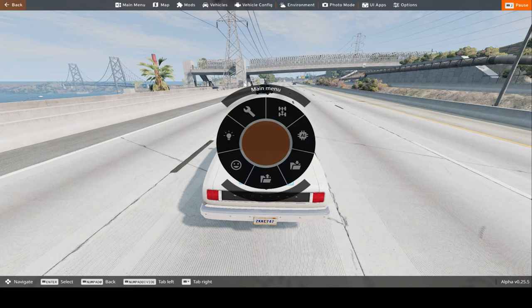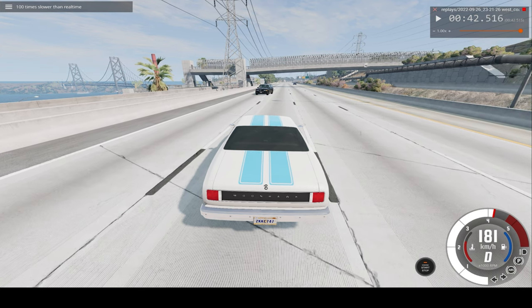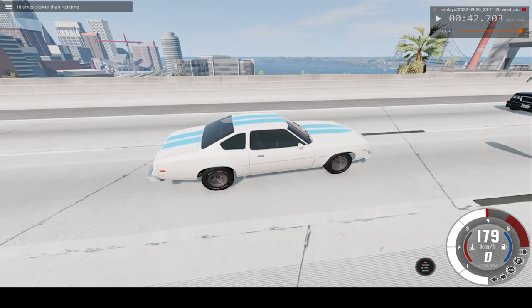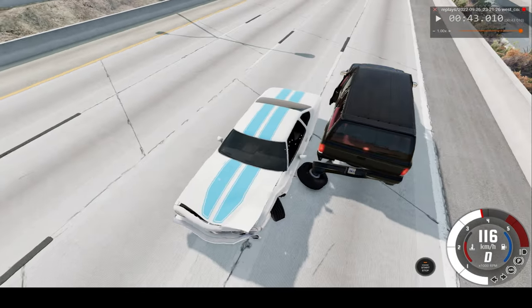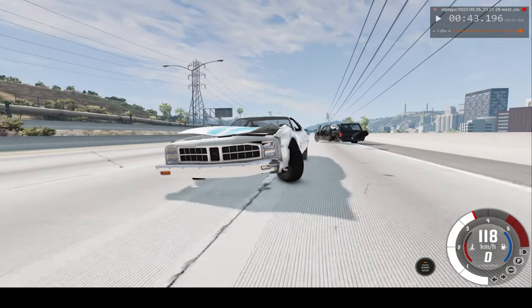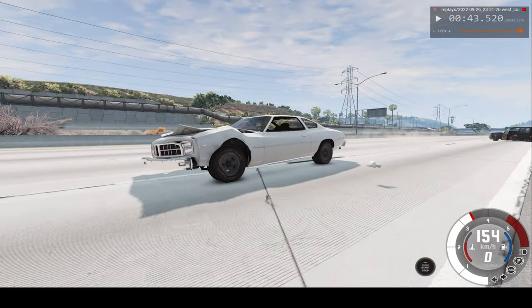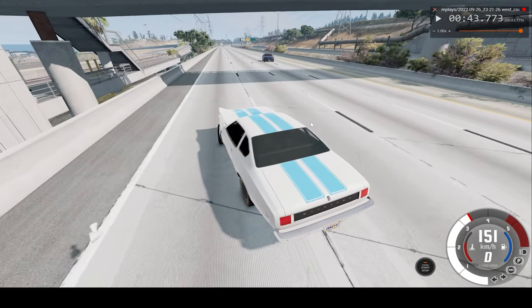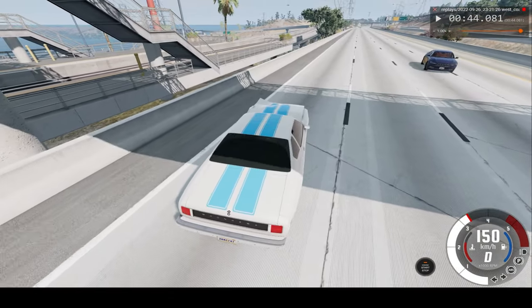Okay, looks like we crashed into that car, so I'll go to slow motion mode. Let's go to 16 times regular speed. And it was a very side-on crash. Just watch out there. It's bent out of shape and we're just wobbling around, still going incredibly fast.